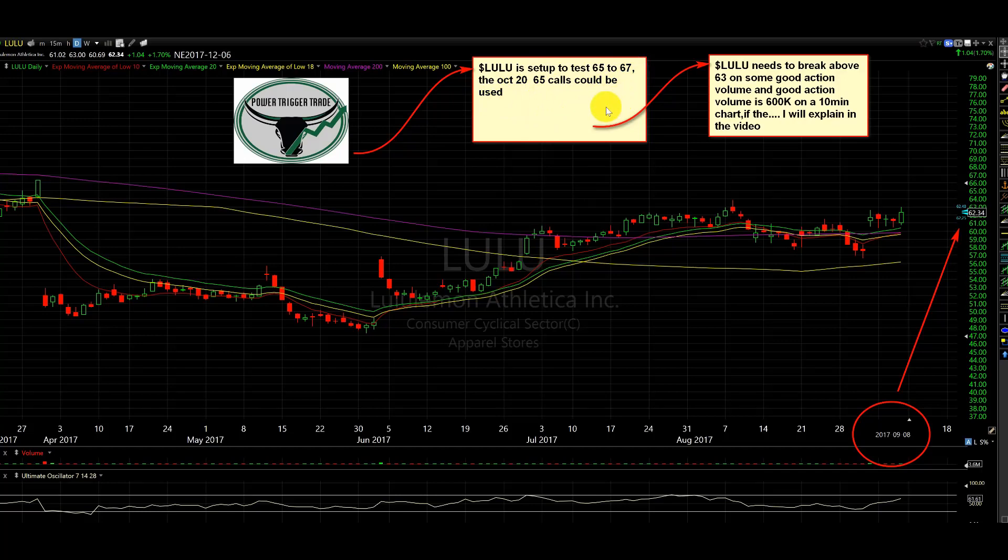But first things first, this does need to confirm here. So Lulu needs to break above 63 on some good action volume, and good action volume is 600K on a 10-minute chart. Now, if the volume, I will explain in the video.